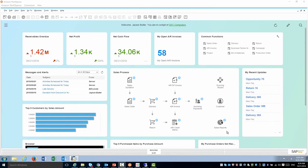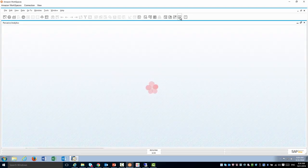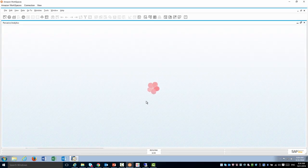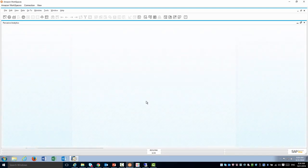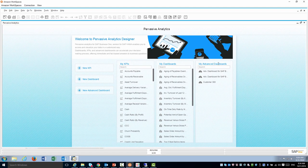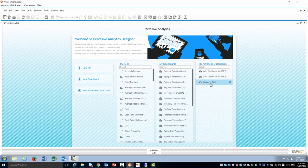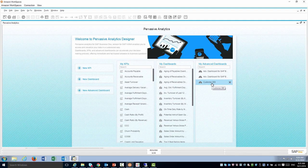To create dashboards I'm going to use the Pervasive Analytics Center from the toolbar at the top. The Pervasive Analytics allows me to maintain and create my KPIs, dashboards, as well as advanced dashboards. Starting 9.2 patch level 4 we have a new advanced dashboard customer 360 and we're going to use that in our dashboard today.